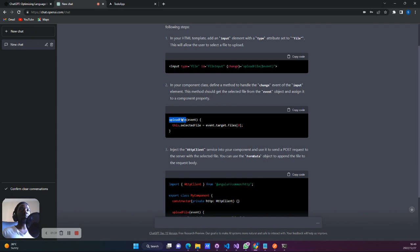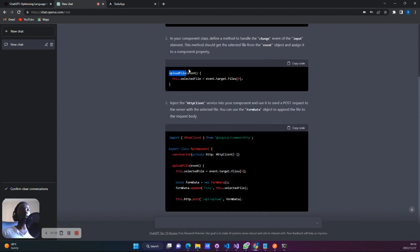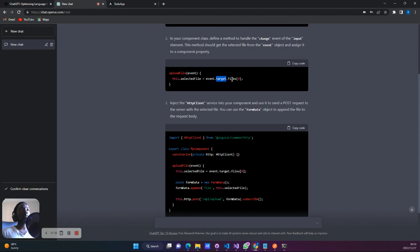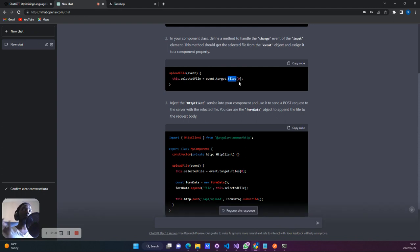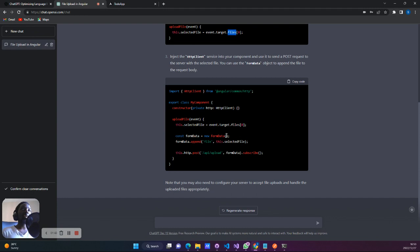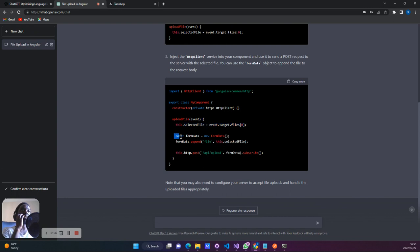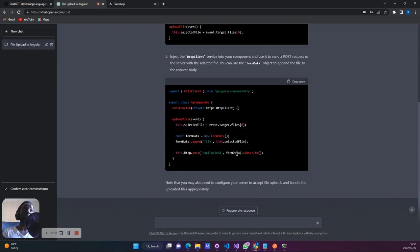Over here we see that we're going to have this file. Once the file changes, we're just going to take the first file that we picked from that event's target. And then what happens is that we're going to take that selected file and append it to form data, and then pass that form data into our actual post request.